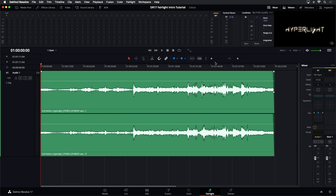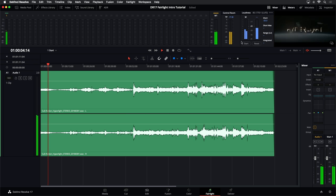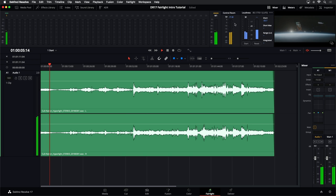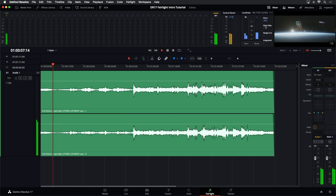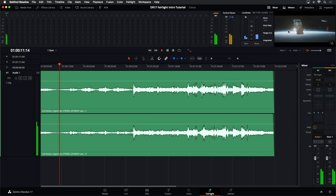Here on the Fairlight page, running across the top — I'll mute my playback — you will see these are our meters, where you can check out the monitoring panel. You can see your control room levels, your loudness, and you can even see a viewer of your playback as you're working.